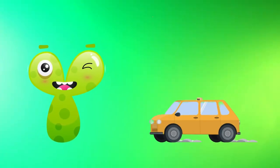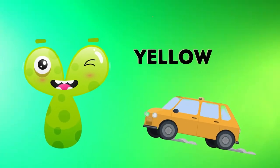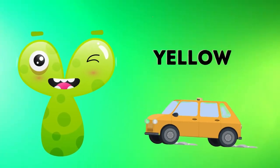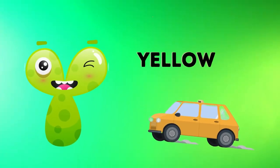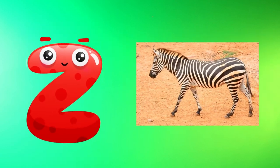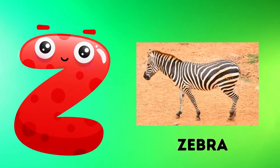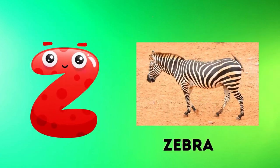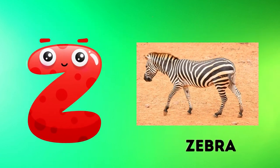Y is for yellow, y-y-yellow. Z is for zebra, z-z-zebra.